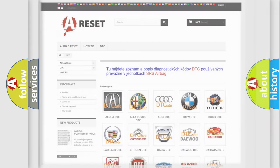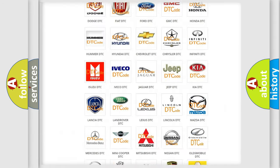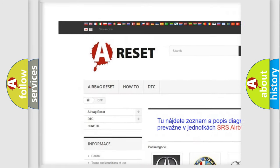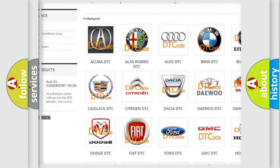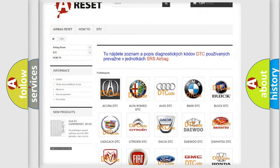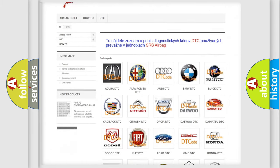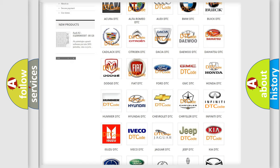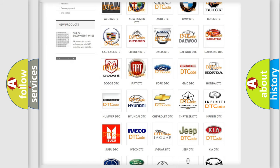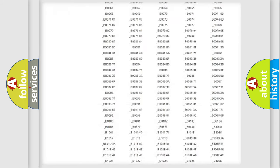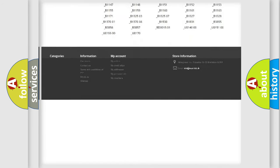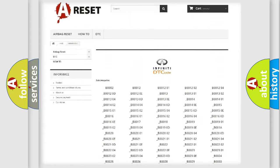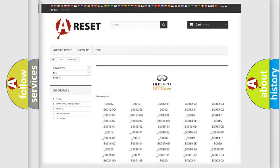Our website airbagreset.sk produces useful videos for you. You do not have to go through the OBD2 protocol anymore to know how to troubleshoot any car breakdown. You will find all the diagnostic codes that can be diagnosed in Infiniti vehicles.